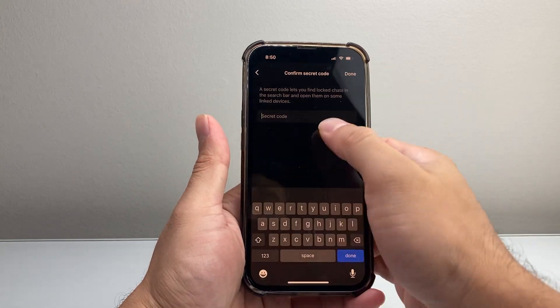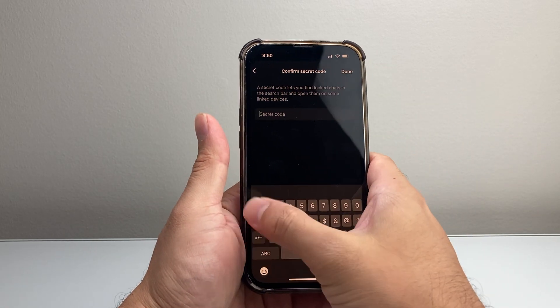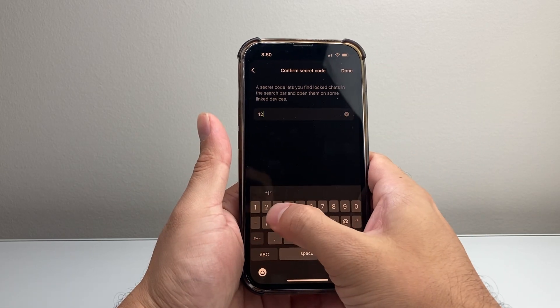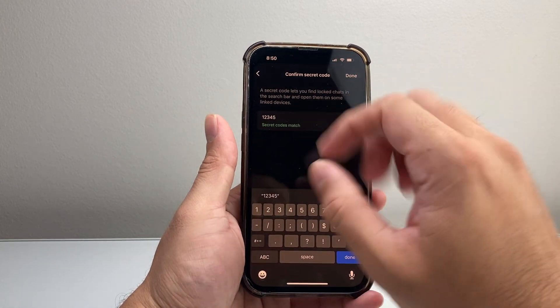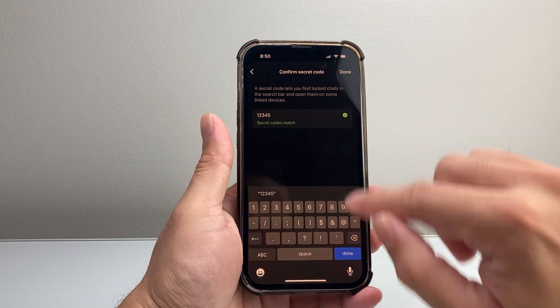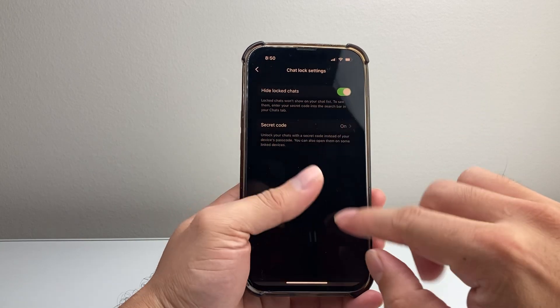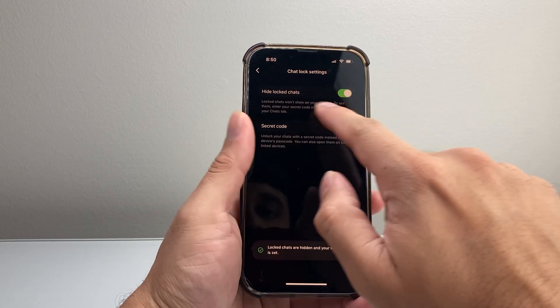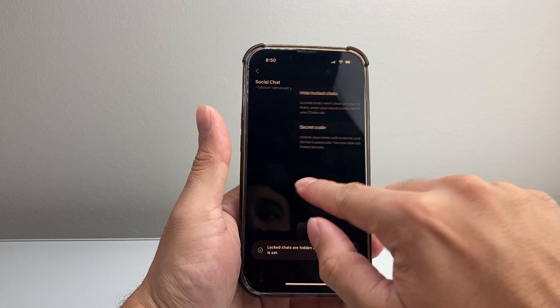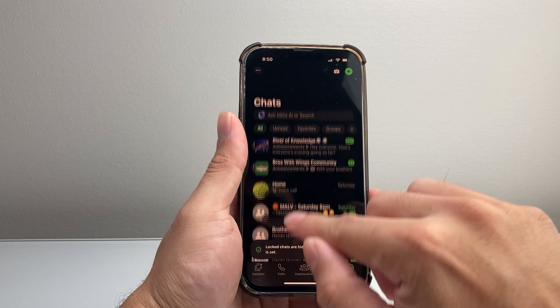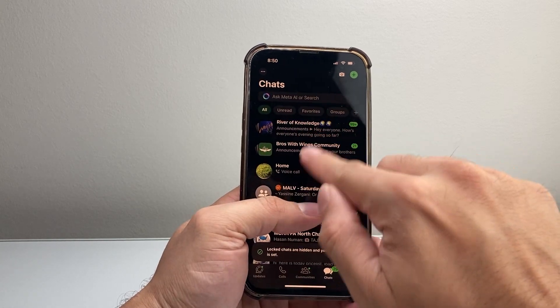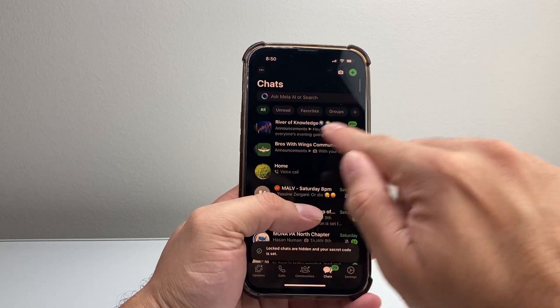I hit next and then you retype it again. Usually if you did this, you'll know the code yourself. So you hit done here. Now if you go back, you won't see that chat any longer, even if you swipe down.